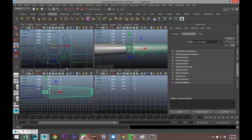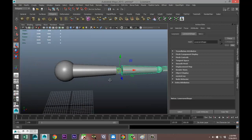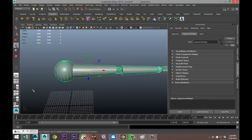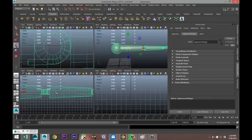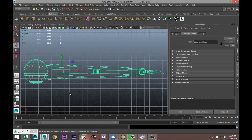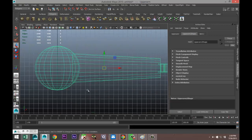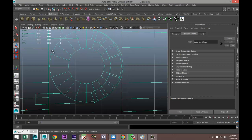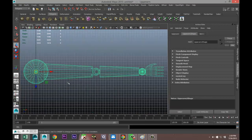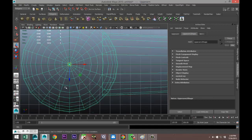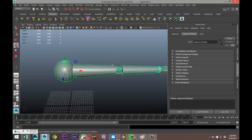One more: select the upper arm, go to the side view, hold down the D key, move the pivot point, then check it from the top view, zoom in, and confirm it looks correct.